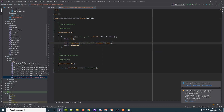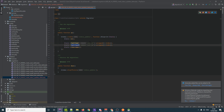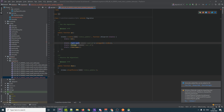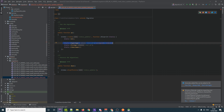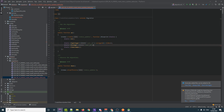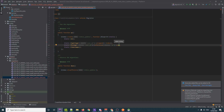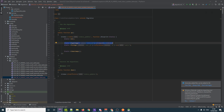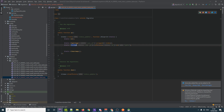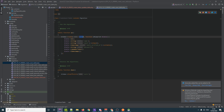Then we define the foreign key constraint: `$table->foreign('user_id')->references('id')->on('users')`. This tells Laravel that the `user_id` column references the `id` column on the users table. So we're making the column, marking it unsigned and indexed, and then declaring the foreign key relationship pointing to the users table.